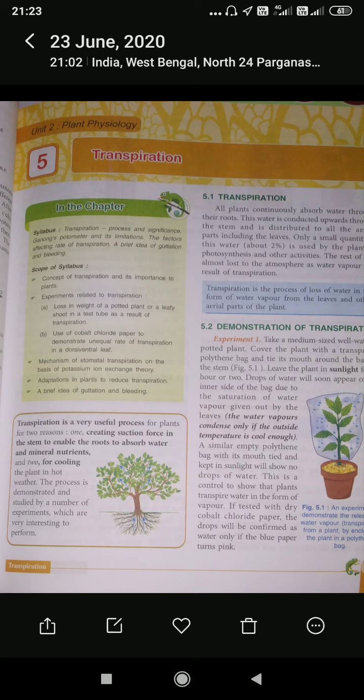The aerial parts can be the stem, leaves, buds, or flowers. So if we define the process of transpiration, it is actually the loss of water vapor from the aerial parts of the plant.